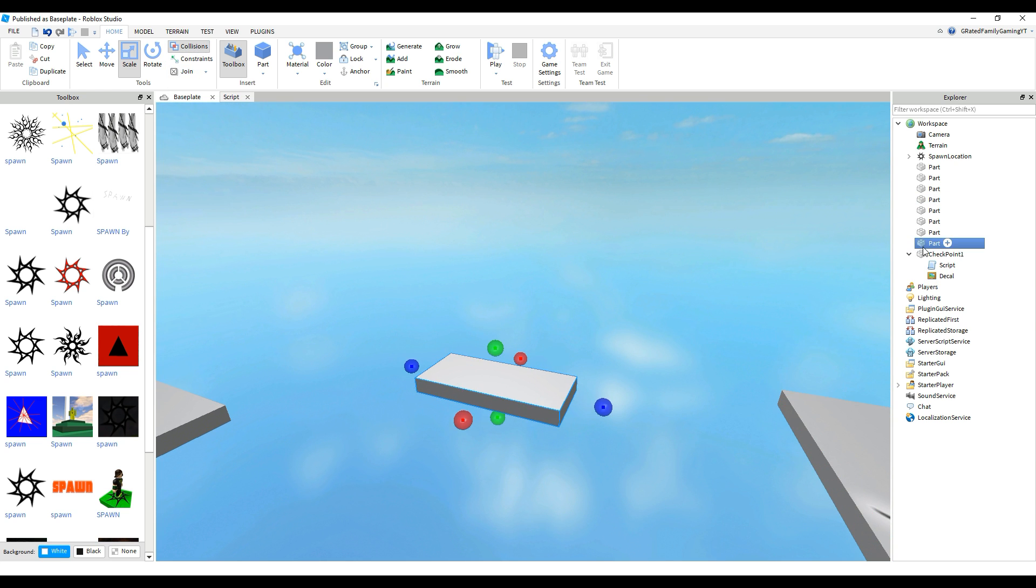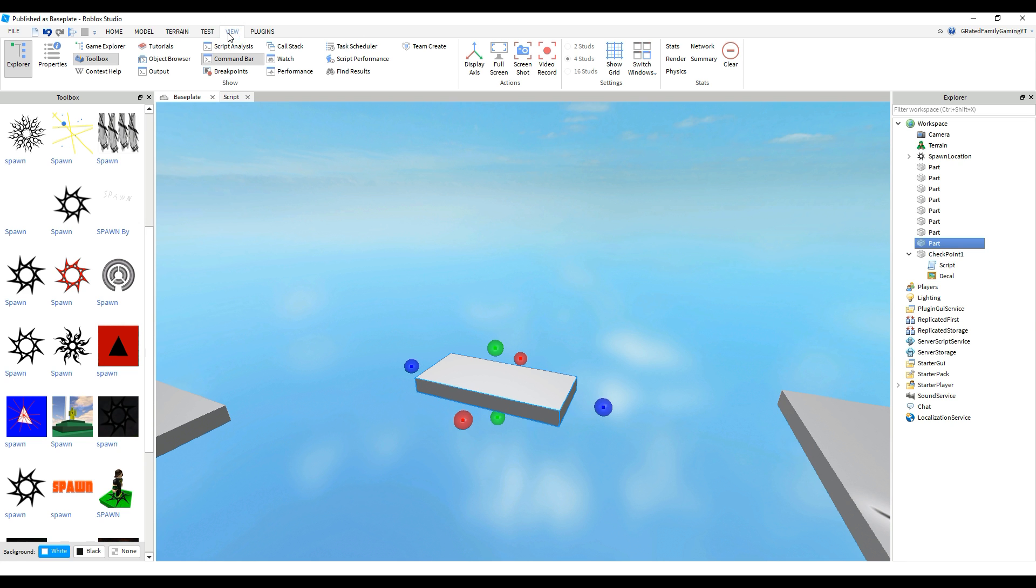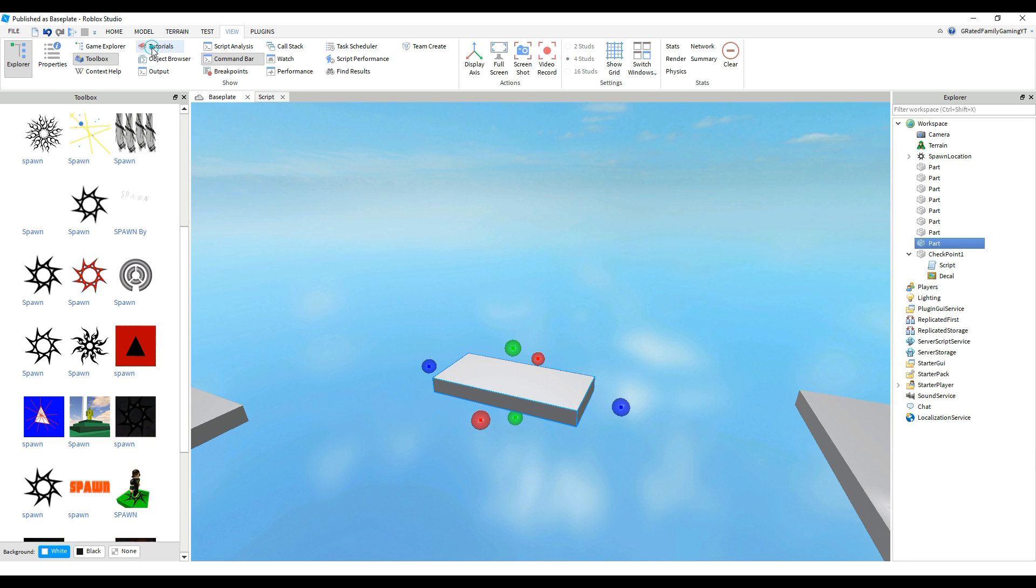Now for these blocks, they kind of look lame, just gray. So if you click on a part, you can open up properties.